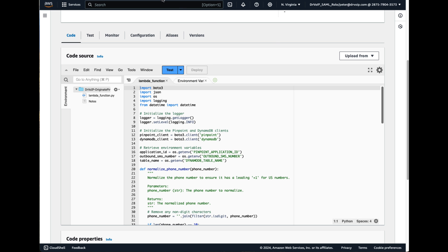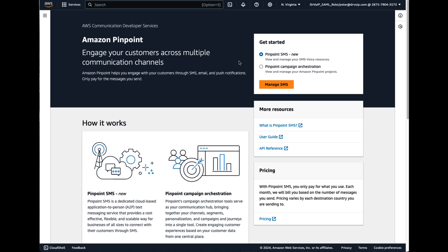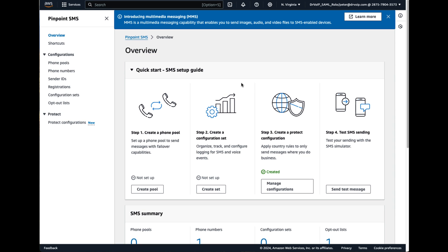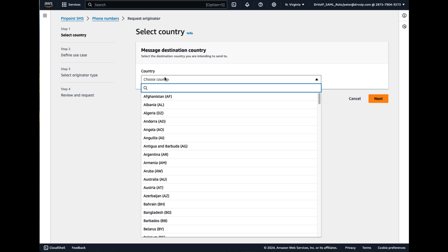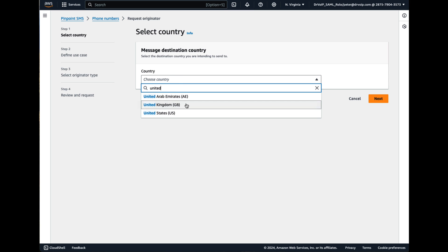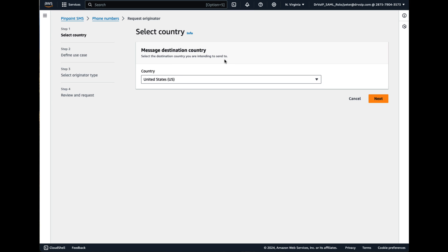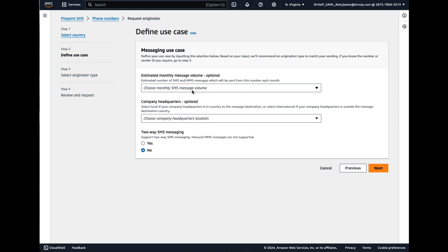This is not a tutorial on how to set up Pinpoint, but I will tell you that if you go to AWS Pinpoint, you'll find that you have Pinpoint SMS. You can go in there and you'll start by going to phone numbers, request a new number, select your country, and you'll go through this process.